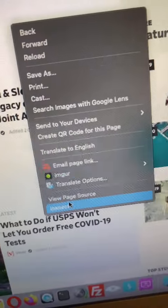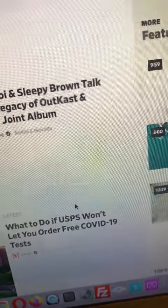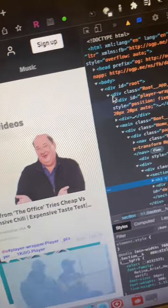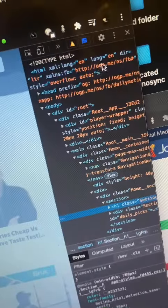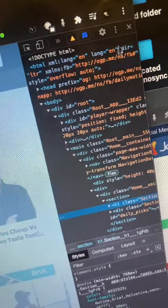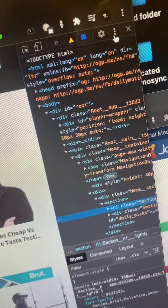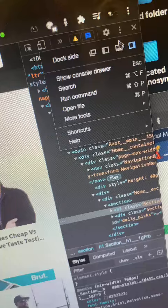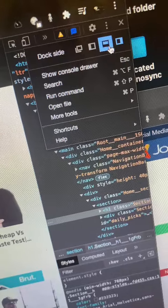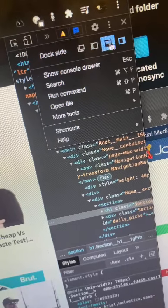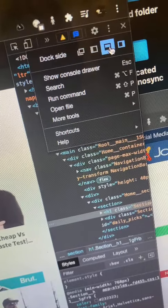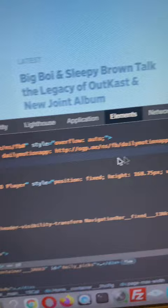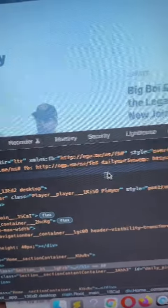On the Dailymotion website, click on any white area and choose 'Inspect.' The developer tools panel will open on the right or left corner depending on your language. Click the dots to move the panel — you can dock it to the bottom, side, or wherever you prefer.